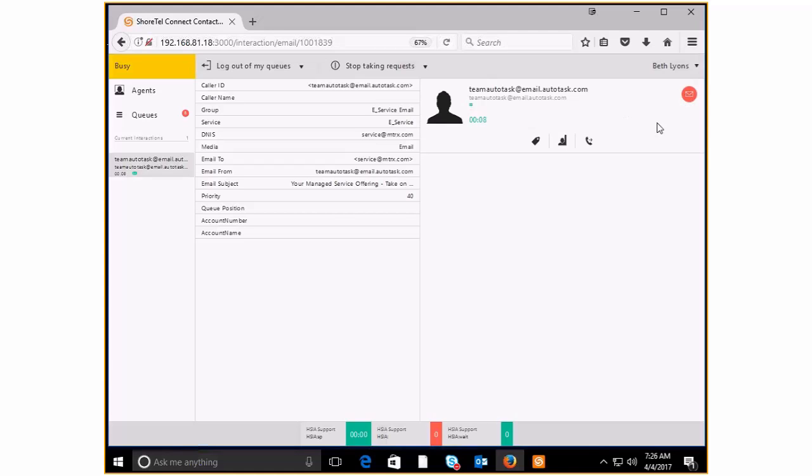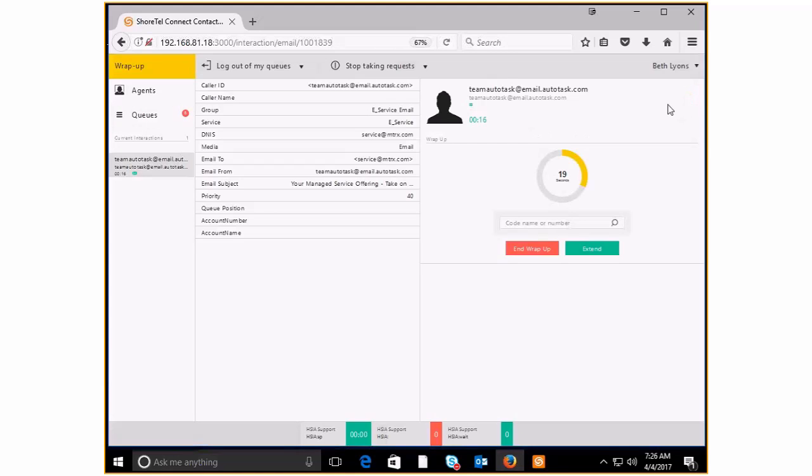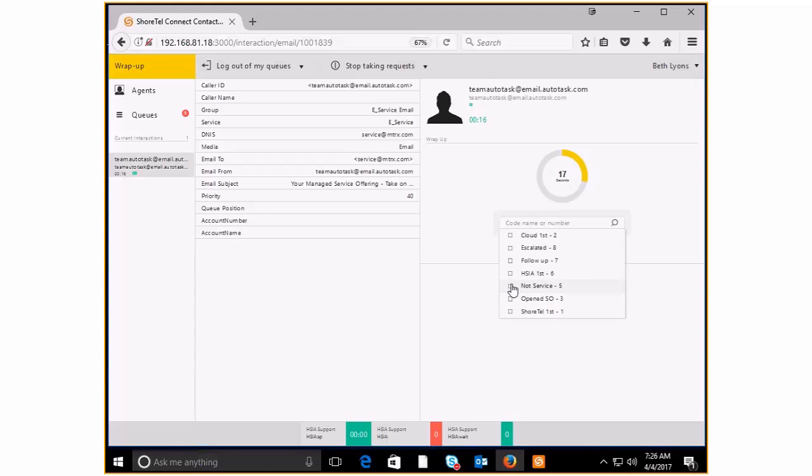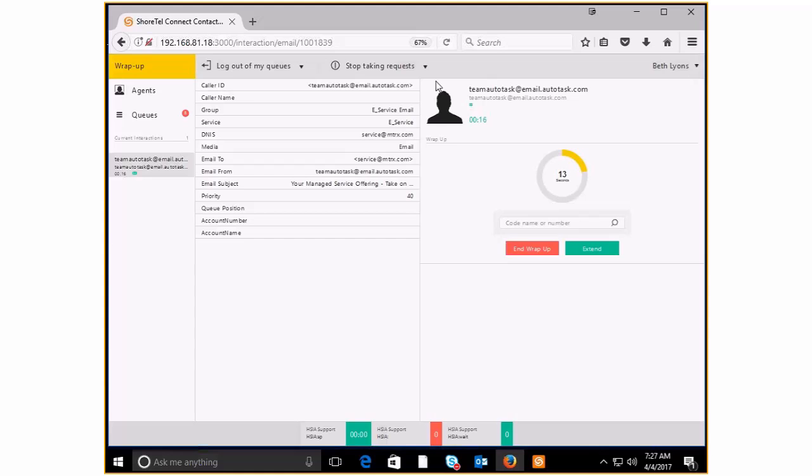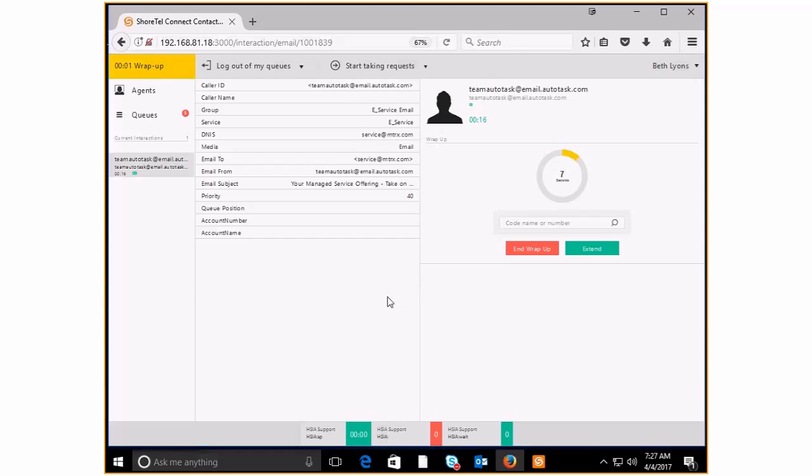So in order to be able to pick and choose which of the emails you want out of these eight that are still queued up, if you come here and you hang up on this one, we're going to go ahead and make our code that says that this is not service. And then I'm going to let the wrap-up do its thing. I'm going to say in here that I'm going to be approved busy on this and let the wrap-up finish.